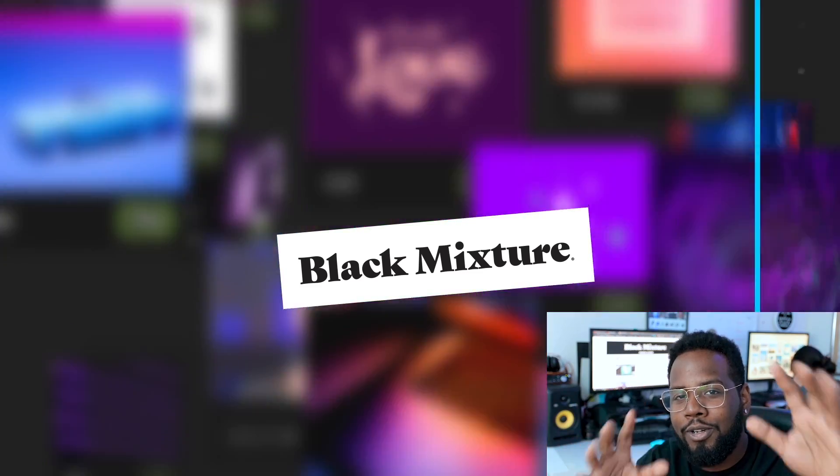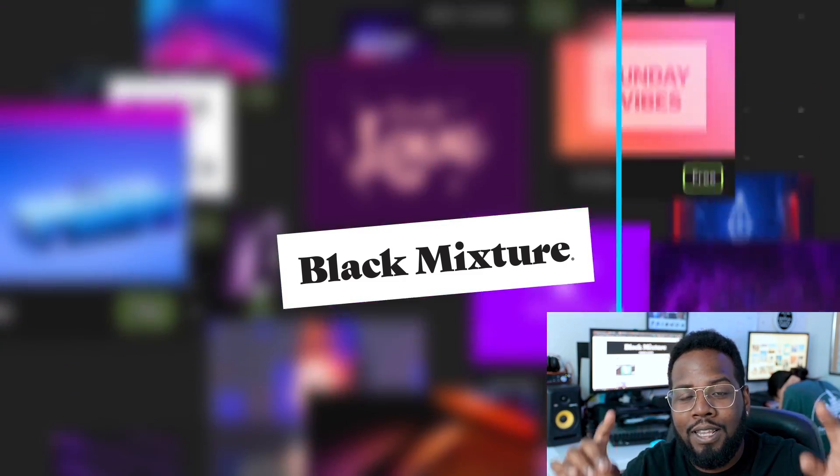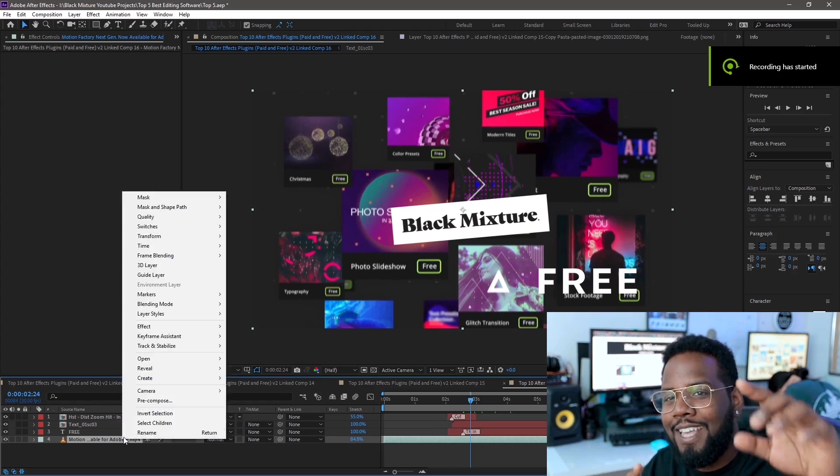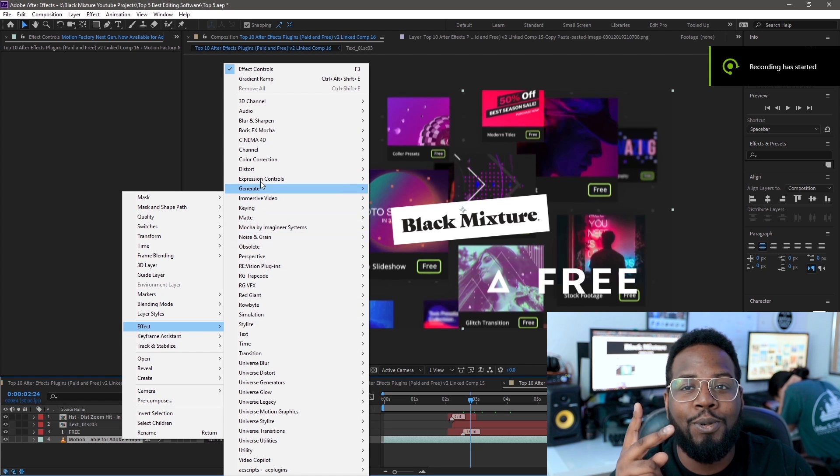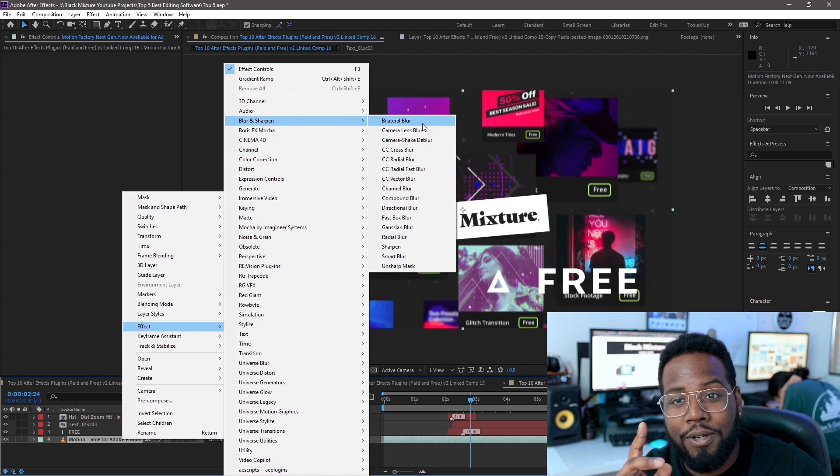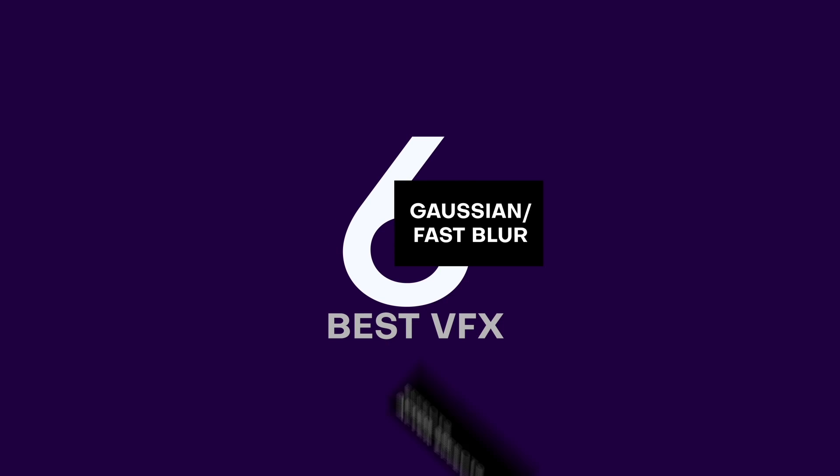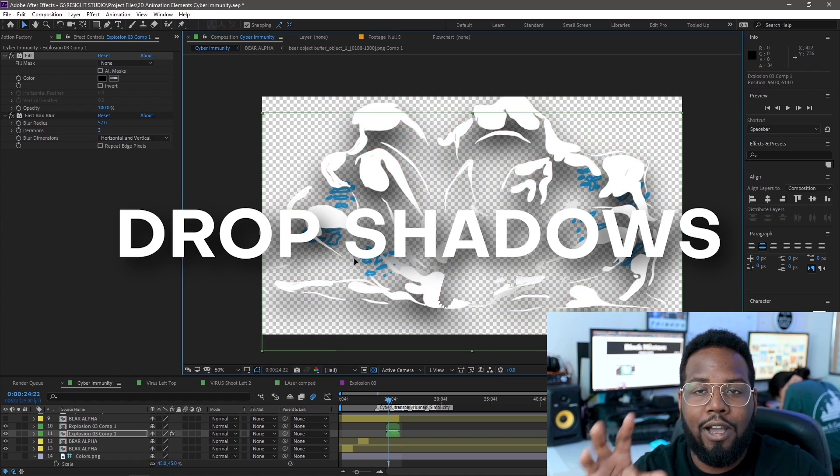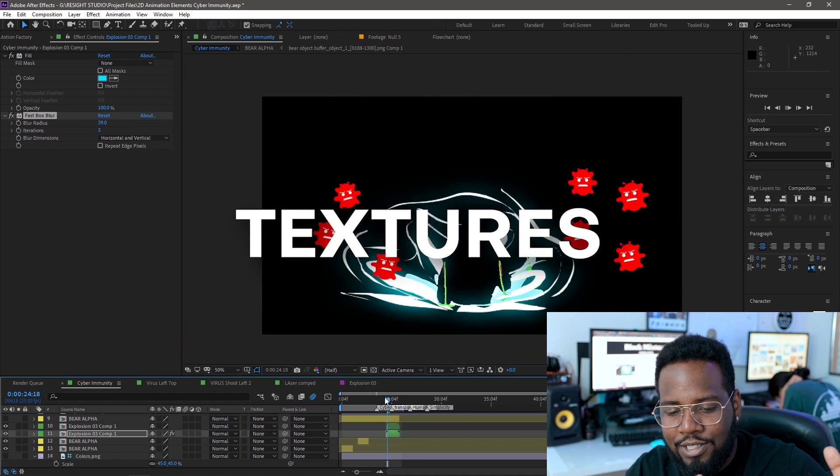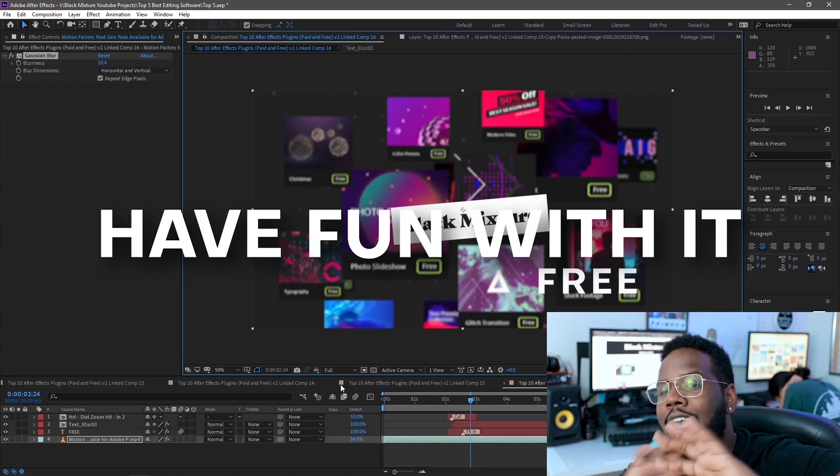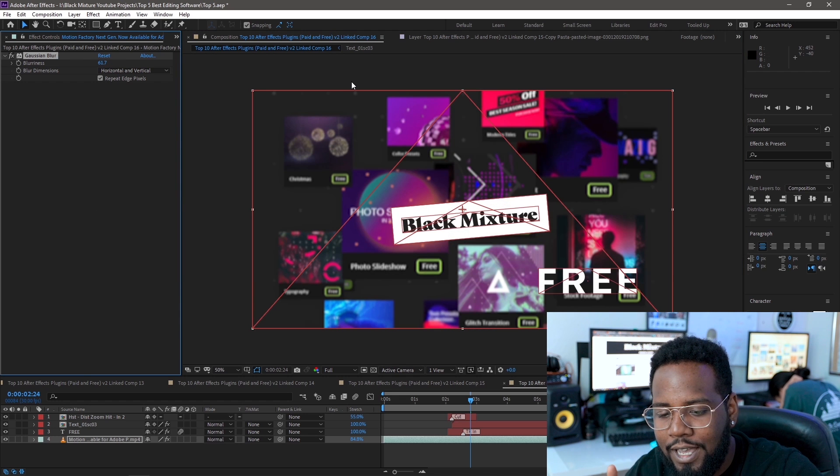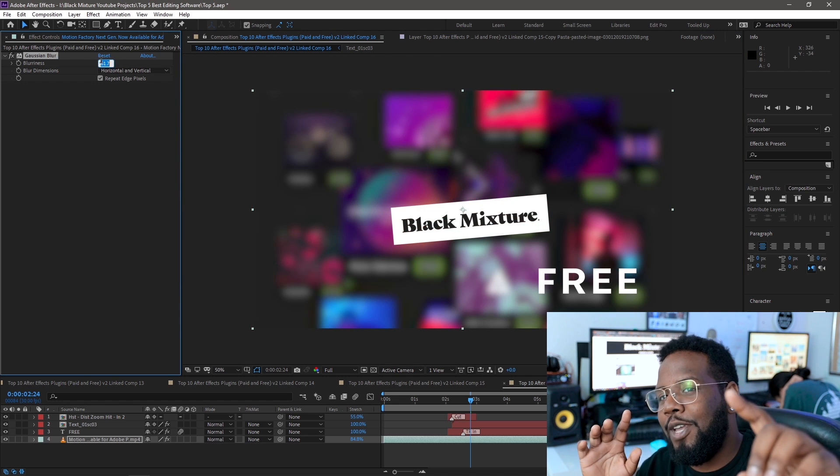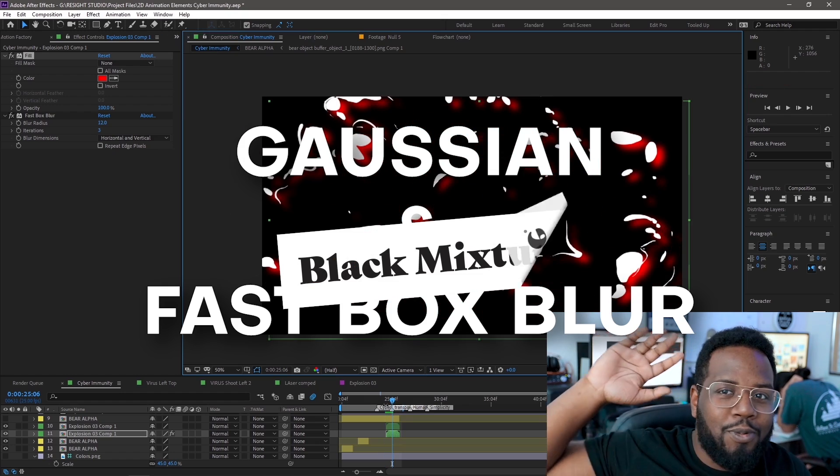Have you ever wanted to make your blurs buttery smooth but didn't want your computer to run slower than old people? Then you're in luck because After Effects comes with two really fast, useful blur effects called Gaussian and Fast Blur. These simple blurs are really versatile in that you can use them for glows, drop shadows, smoothing textures, nice gradients. Pretty much the possibilities are endless and they run super fast in After Effects which makes them well deserving of a black mixture stamp of approval.